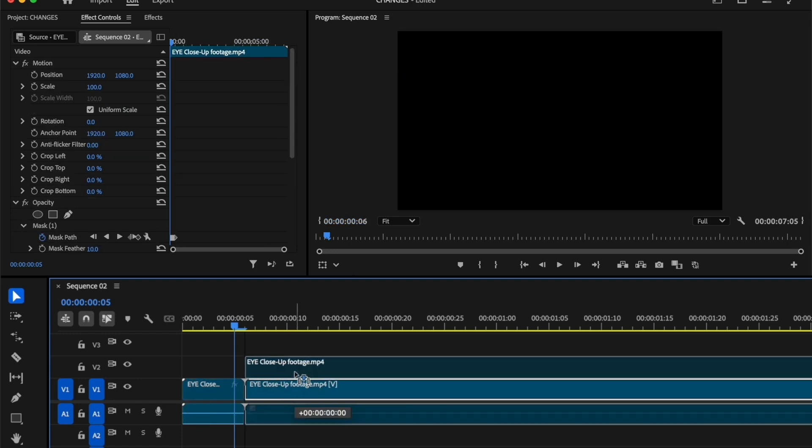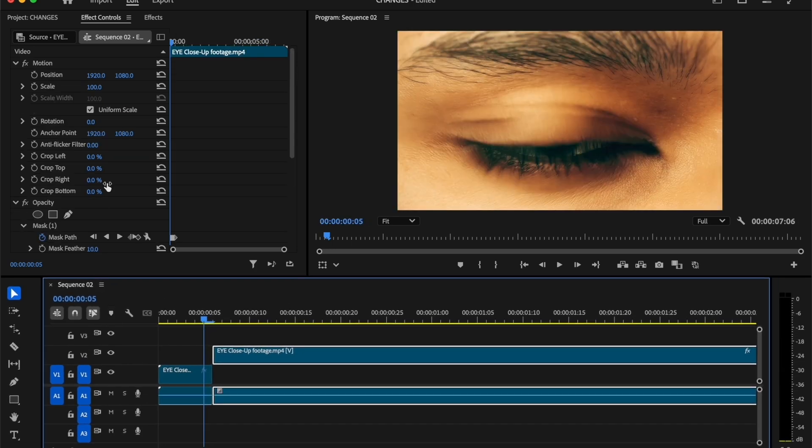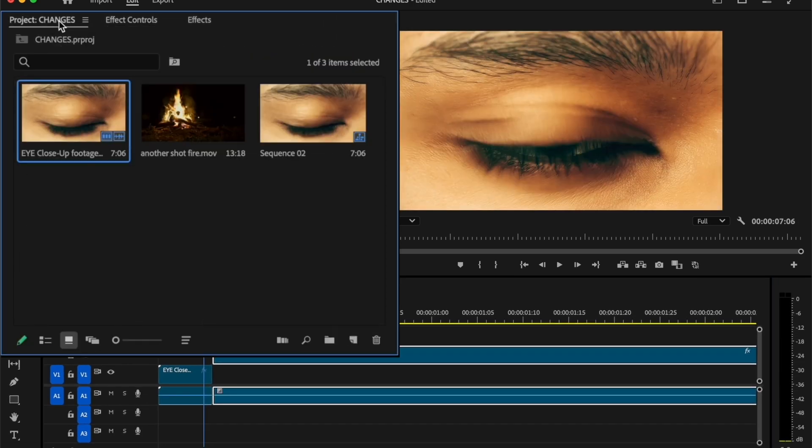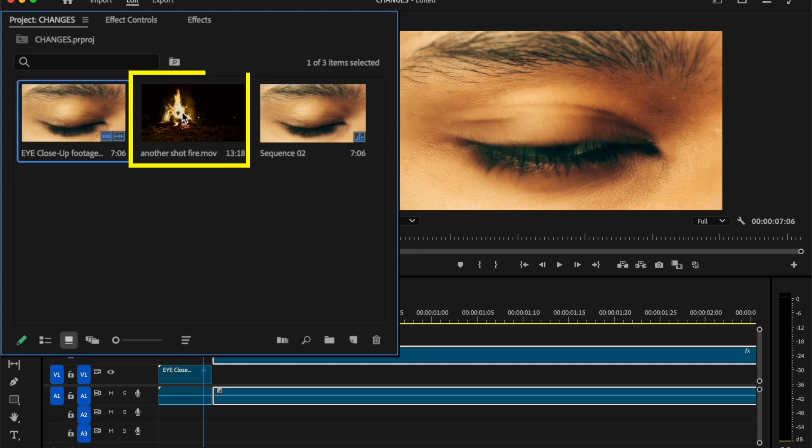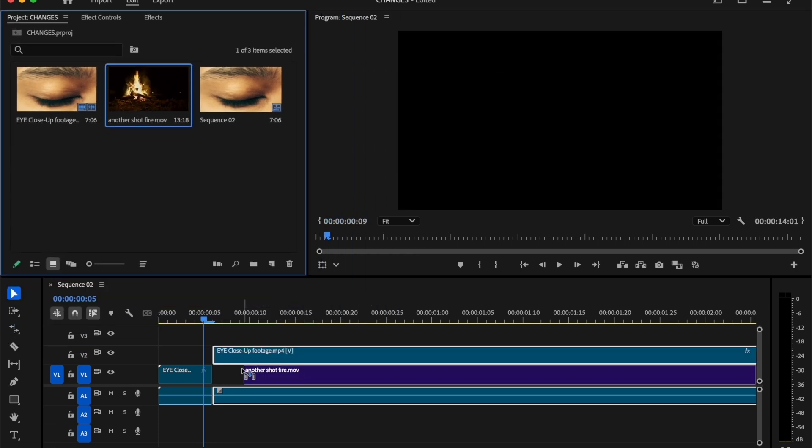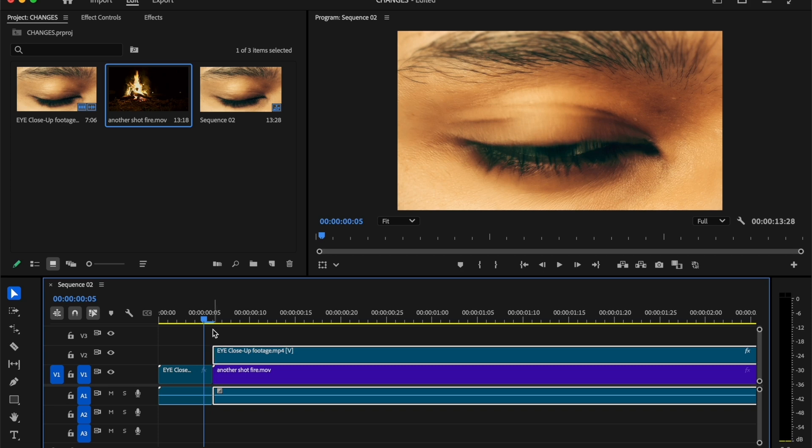Now move the second clip one track above. Then move to the project window. Here I'm going to use a fire loop footage for the background. But you can use any kind of footage you like. So add this footage onto the second clip.